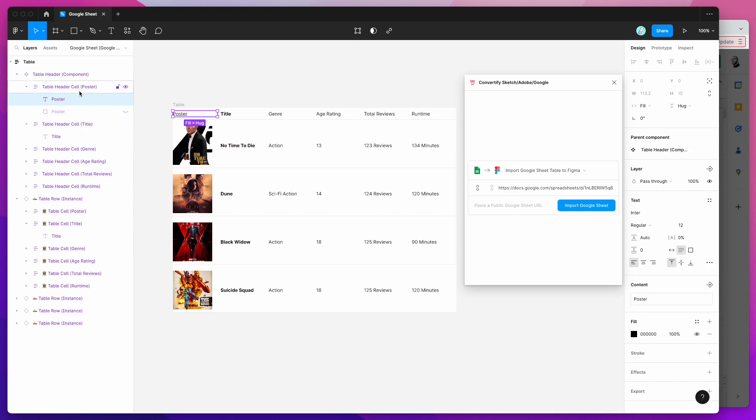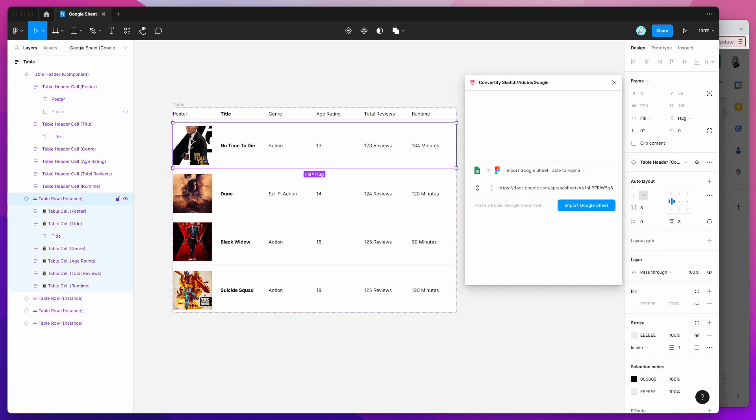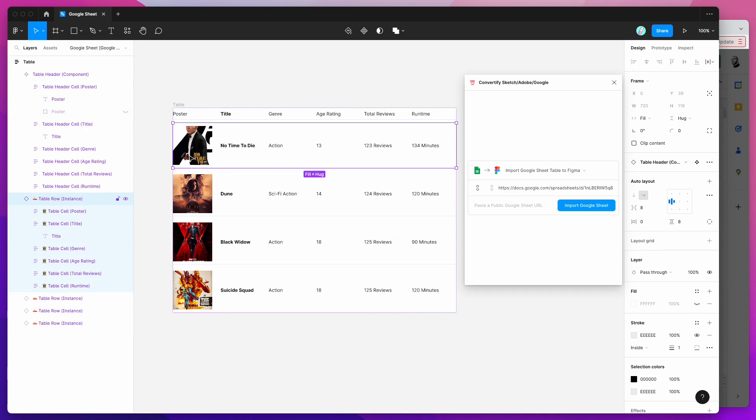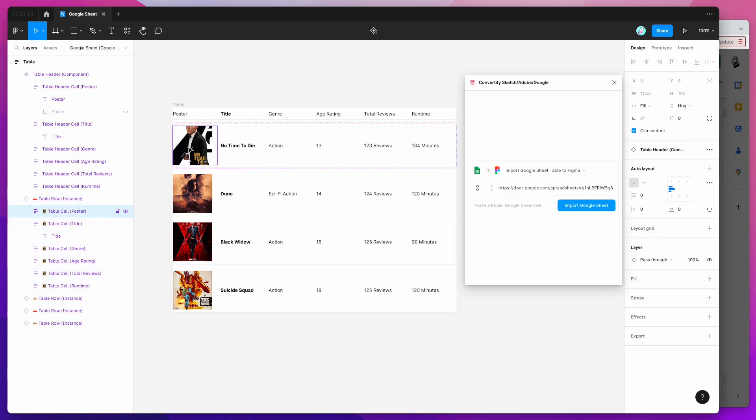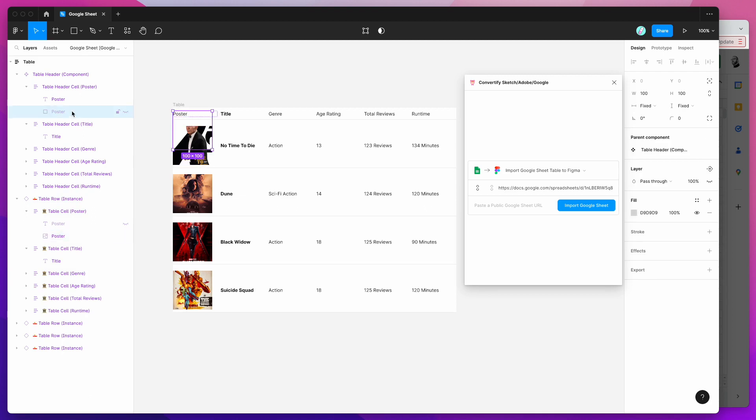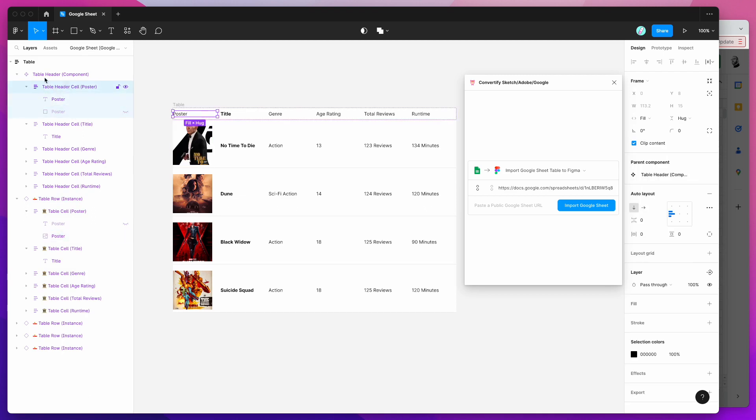The same thing goes for the images. Because we've got this particular column set up for an image based column you'll notice here that we've actually got our images but they're just currently as square. But because our ratio of the images are different what we can do is go up to the component level.